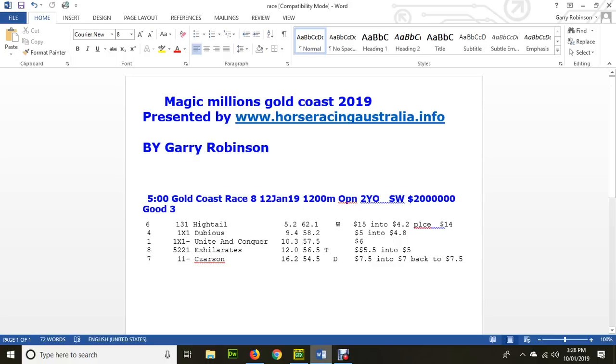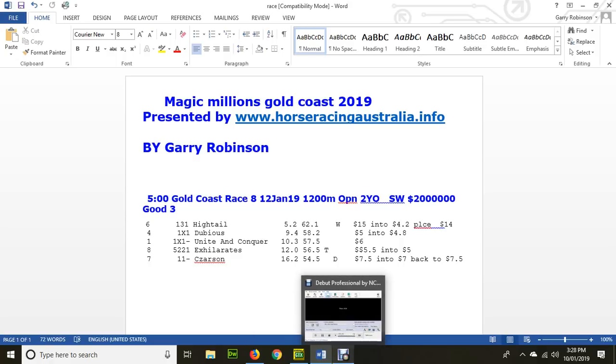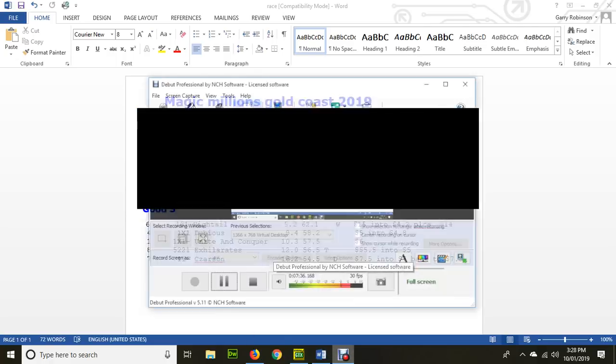Now in these races, we quite often pick up the quinella and trifecta, possibly even the first four. And that won't pay all that much because of the short price of the other runners. But obviously if Hytale features, we're going to get a decent price. I do wish you good luck for Saturday. Thanks for watching.